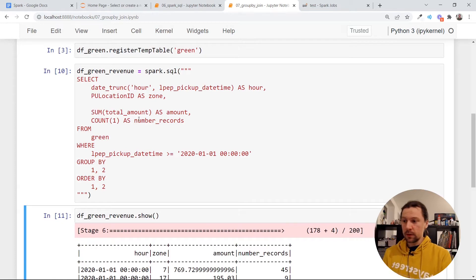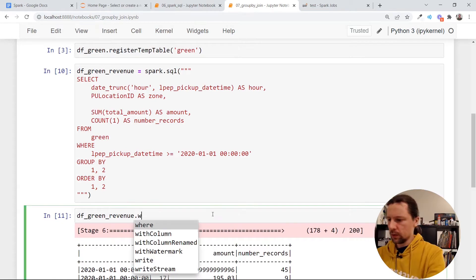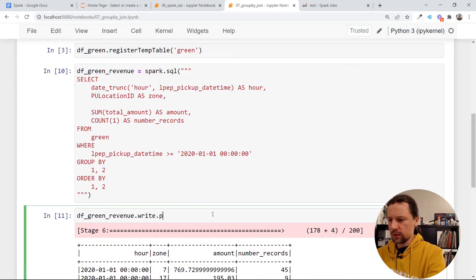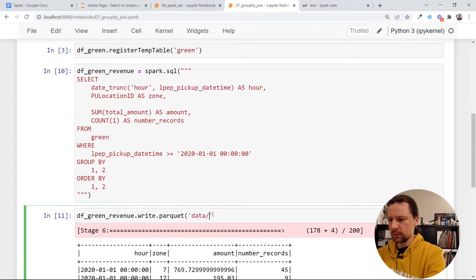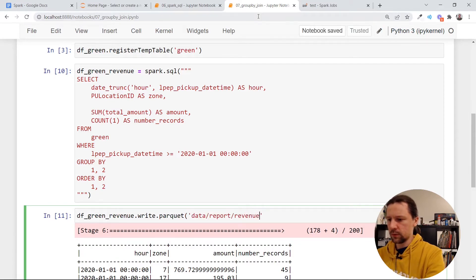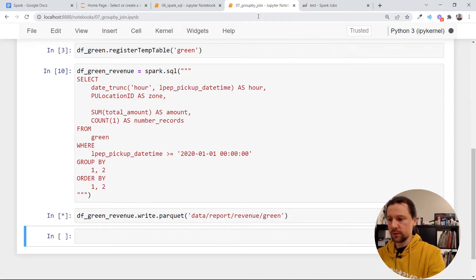So we have some group by here. Let me now write the results. So I will write it to parquet and then I will write it to data, report, revenue, green. Let me execute this.